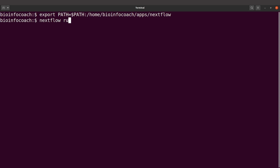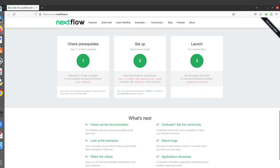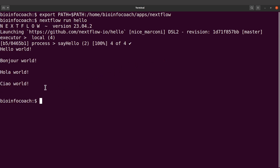Now I can call 'nextflow run hello' just like that. Let's confirm — yes, it's 'nextflow run hello'. Let's execute it. Everything has been done. This means the export command has worked, and it doesn't matter where you are in the system — once you call 'nextflow' it will work.